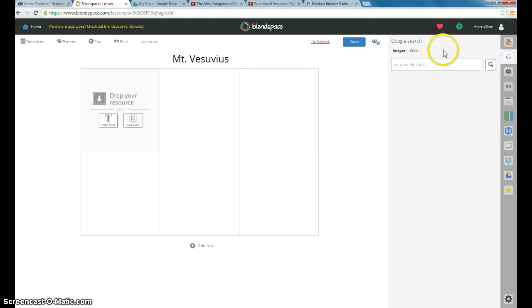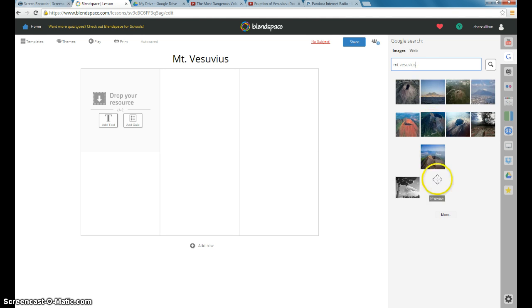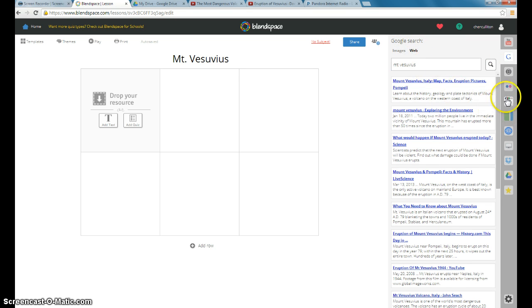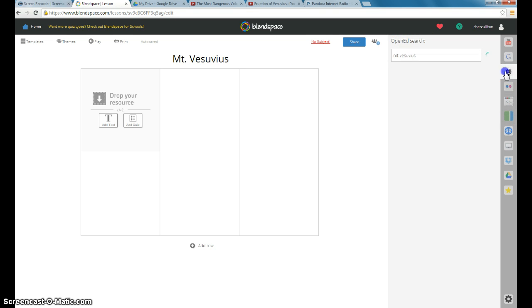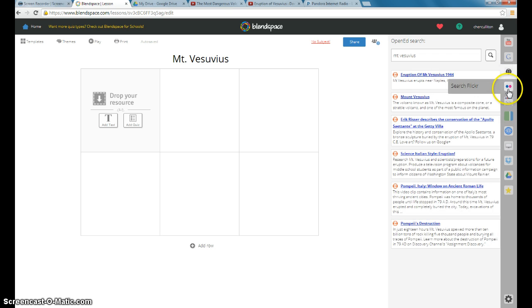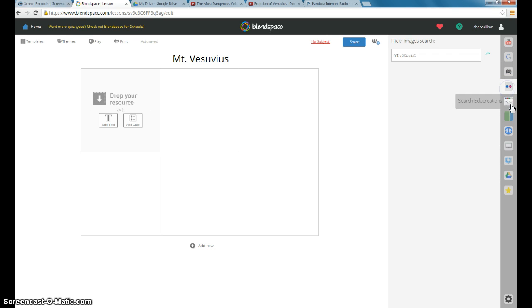You can do a Google search. If you type it in here, let's say I want to search Mount Vesuvius. It brings up anything that I would normally find in Google. And I can do images or on the web. Open Ed. I don't actually do a whole lot with Open Ed. Or Flickr. Or EduCreations.